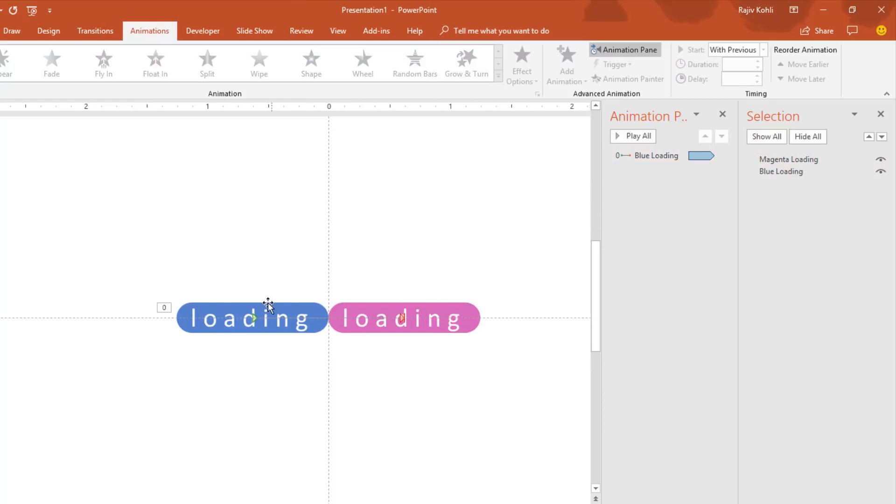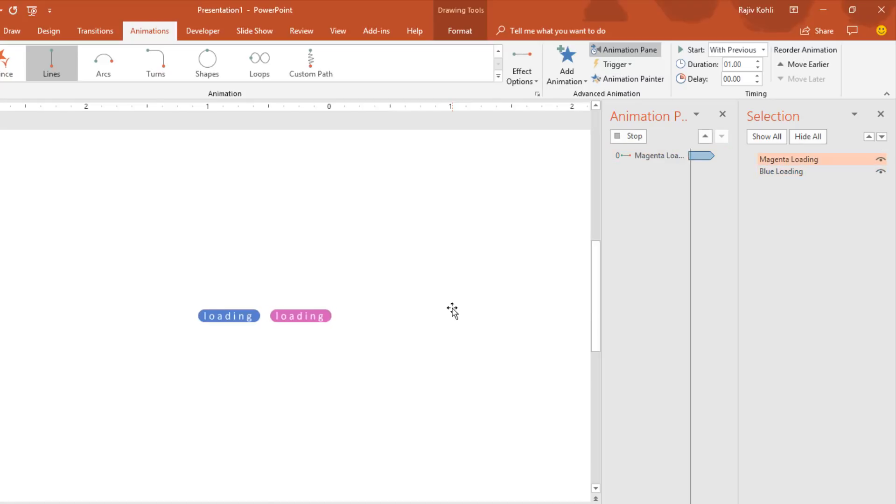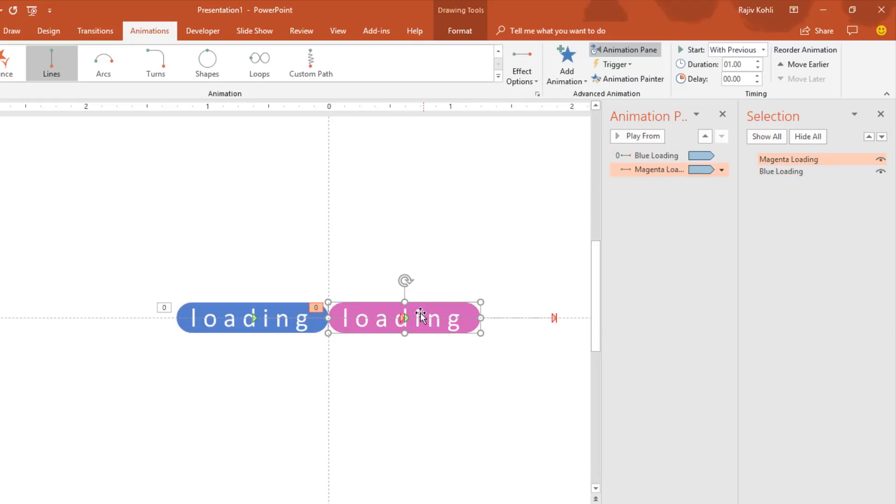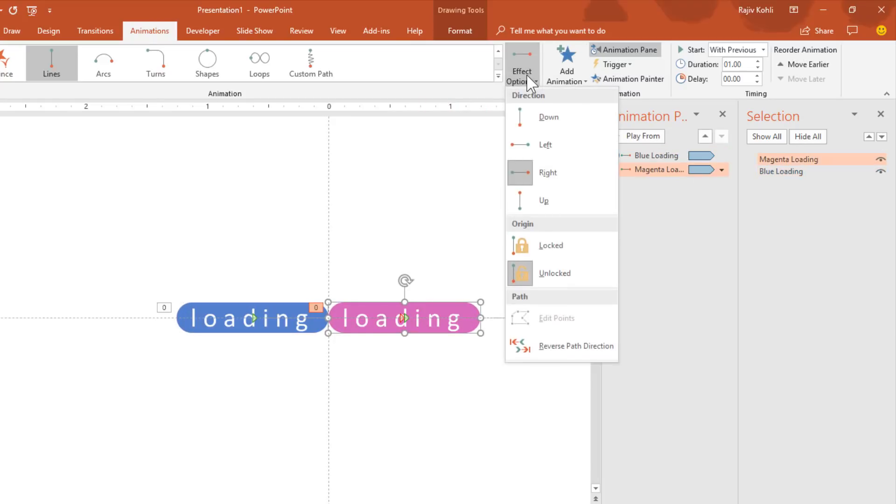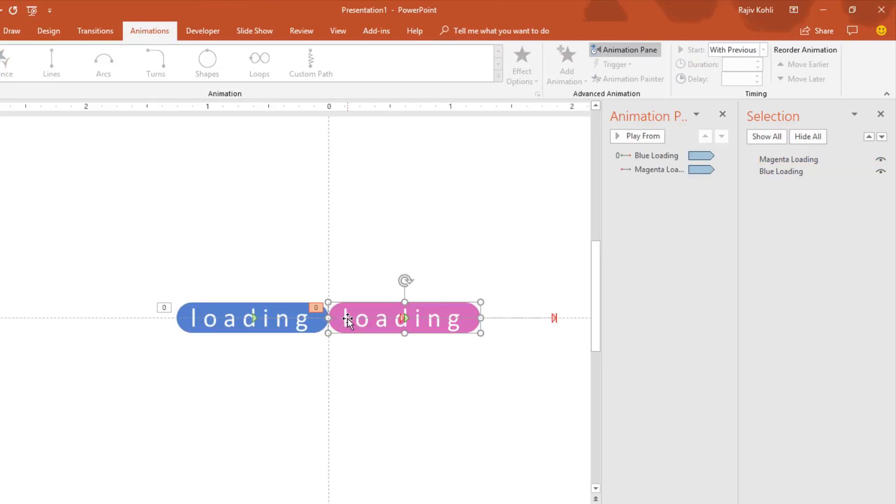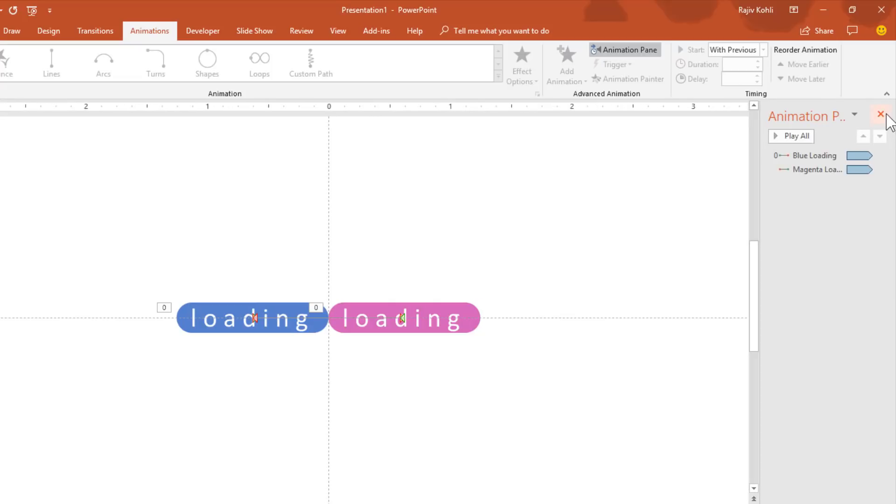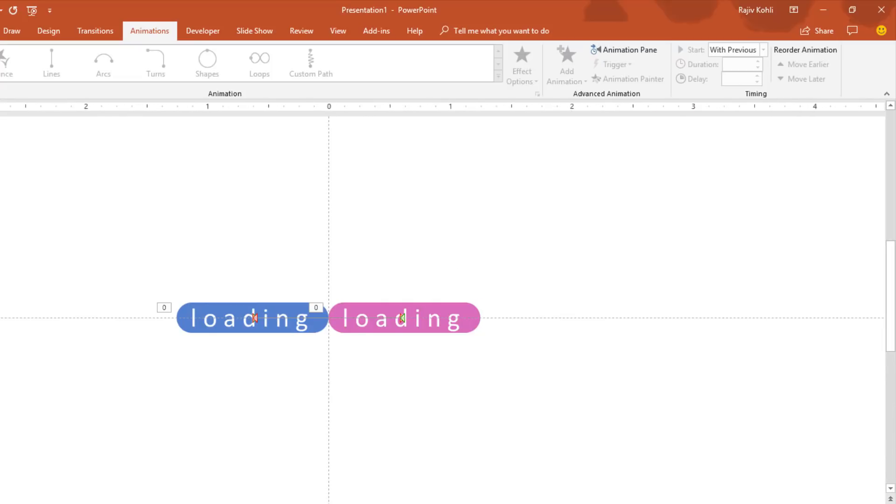Now select the left rectangle, go to the Animations tab, click Animation Painter and then click on the right rectangle. What you only need to do is go to the Effect Options and change the position to Left, and then adjust the path. Hold down the Shift key and set it right here. We have our main animation. Let me show you the preview.